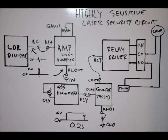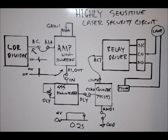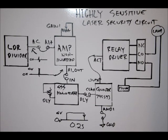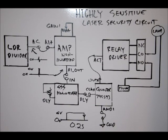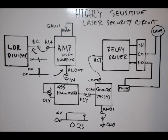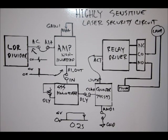Hi everybody, Patrick here from EngineeringShock.com and ElectronicLessons.com. This is project number six for our multi-project electronic learning board. This is the highly sensitive laser security circuit.